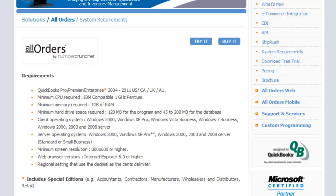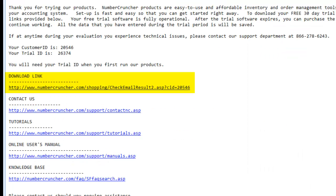Before you install the software, please review the system requirements. The first link is the software download link.